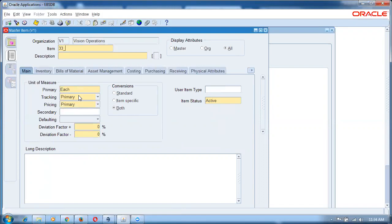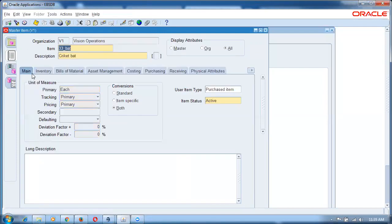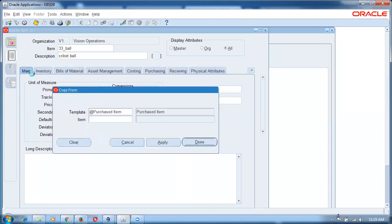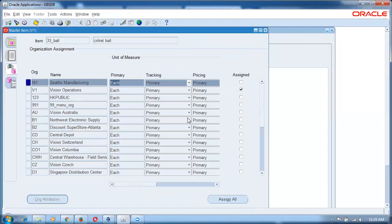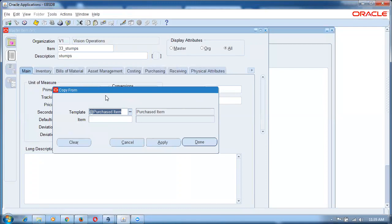Now I will create item 33 underscore bat — this is a cricket bat. Apply a purchased item. These are all standard components. Now bat and ball are there. Go for stumps: 33 underscore stumps. Again a purchased item. So bat, ball, and stumps are there.